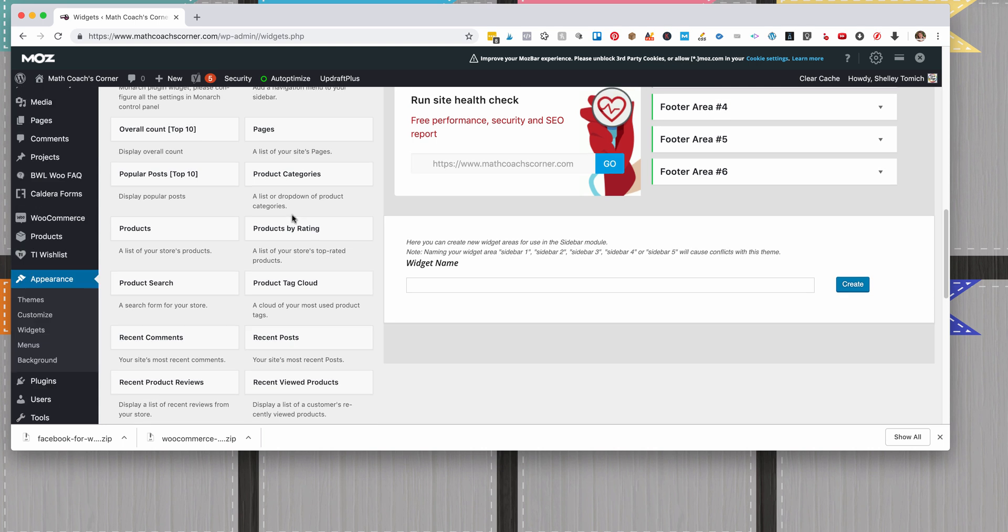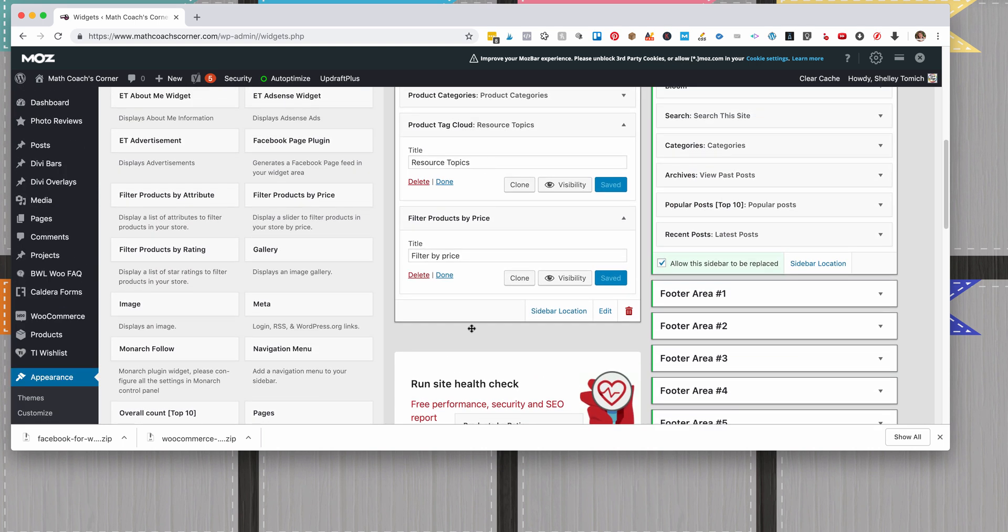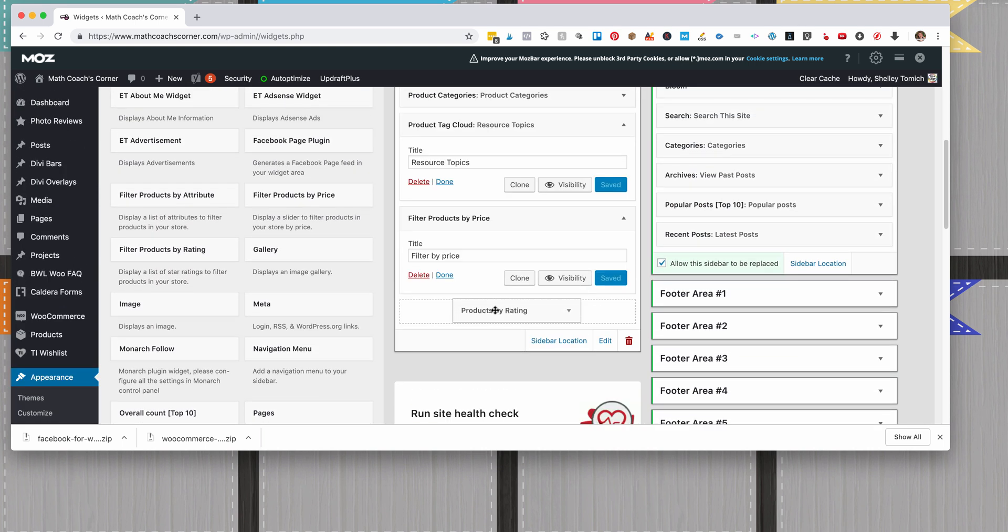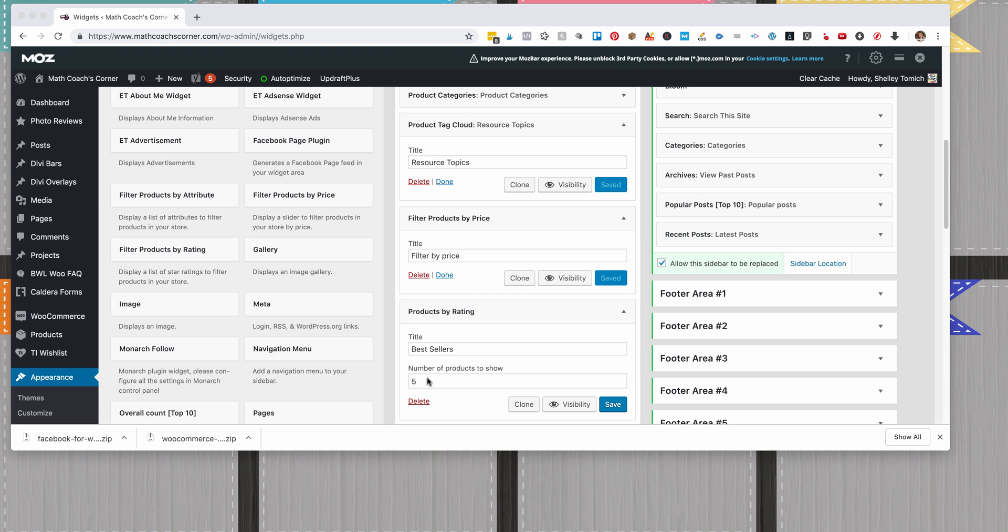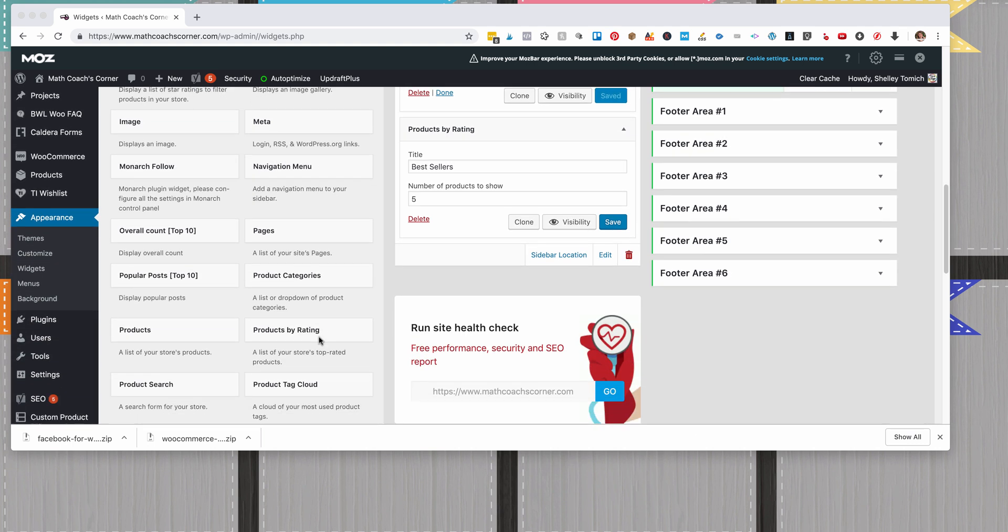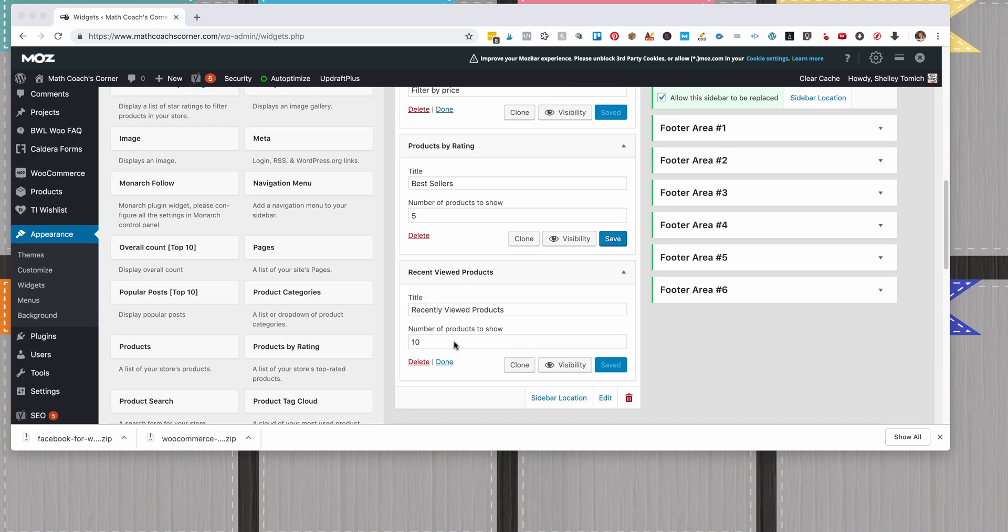You're going to change it to Best Sellers, and I just leave that as five—that's fine. Then I'm going to do Recently Viewed, and we're going to change that to five as well.